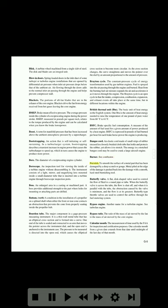Burner: see combustor. Burnish: to smooth the surface of a metal part that has been damaged by a deep scratch or gouge. Metal piled at the edge of the damage is pushed back into the damage with a smooth, hard steel burnishing tool. Butterfly valve: a flat, disc-shaped valve used to control the flow of fluid in a pipe or tube. When the butterfly valve is across the tube the flow is shut off, and when it is parallel with the tube the obstruction caused by the valve is minimum and the flow is at its greatest.